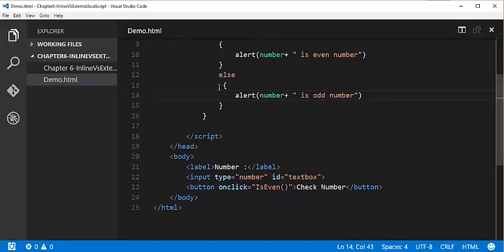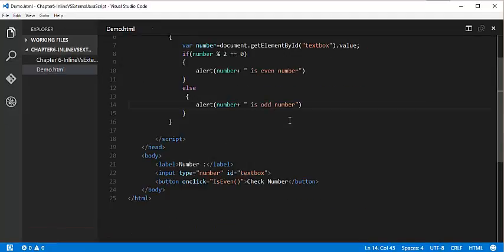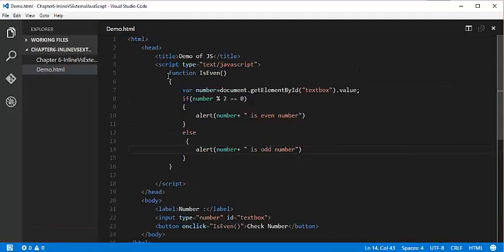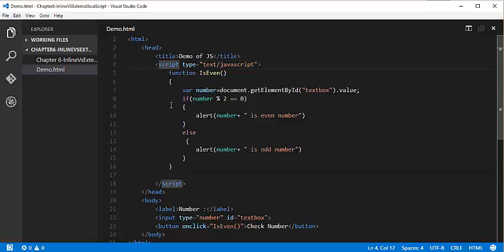So what we did is we wrote this JavaScript code which is present within the HTML page and within the script element. This way of writing JavaScript code within the script element placed inside the HTML page is called the inline way of writing JavaScript. Writing JavaScript within the script element present inside the HTML element is called inline way of writing JavaScript.